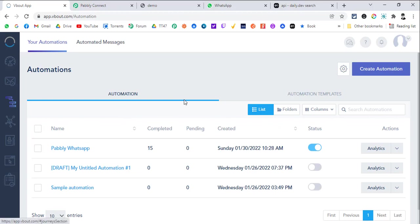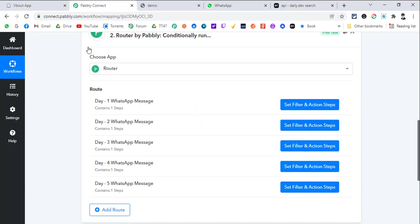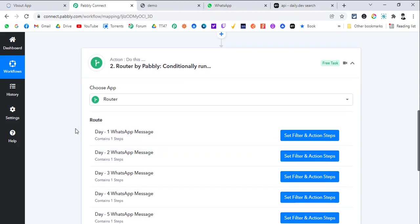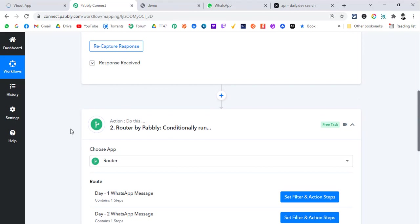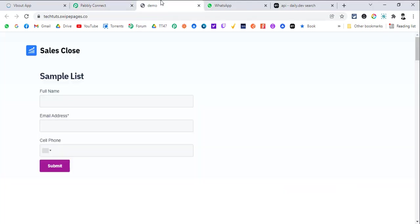VBOUT already has forms and automation and email marketing built in. Now you can use that particular automation part to send data to Pably Connect, and from Pably Connect you can also send WhatsApp messages to your clients using 360 Dialog. So let me show you what I have basically set up.